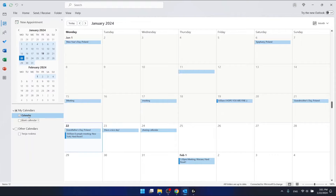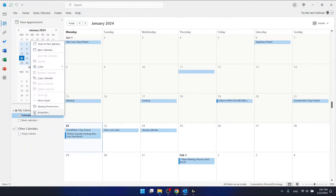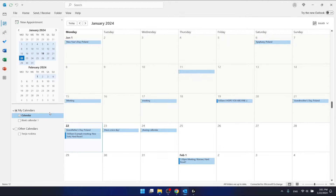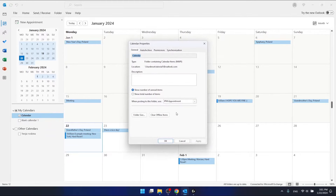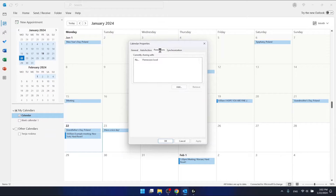Right-click on the specific calendar, then go to Properties. Open it, and here you have the properties of your calendar. Go to the section called Permissions.